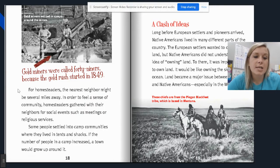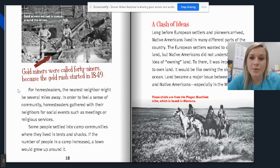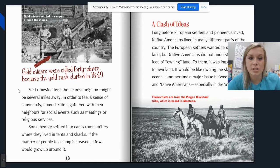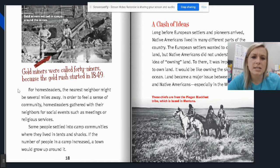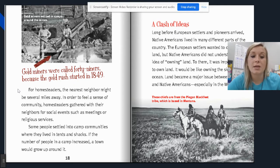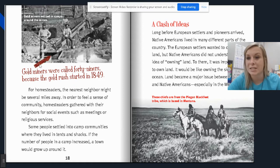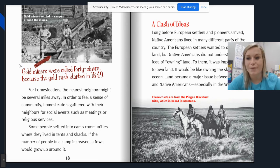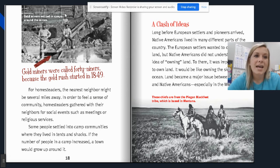For homesteaders, the nearest neighbor might be several miles away. In order to feel a sense of community, homesteaders gathered with their neighbors for social events such as meetings or religious services. Some people settled into camp communities where they lived in tents and shacks. If the number of people in a camp increased, a town would grow up around it, which is why some of those towns we still have today. Gold miners were called 49ers because of the gold rush that started in 1849, and they settled in camps around the mines.